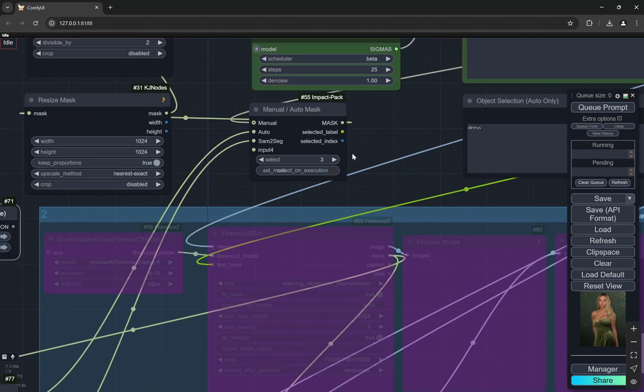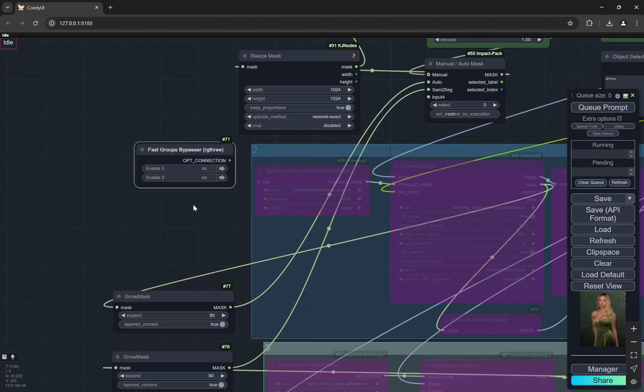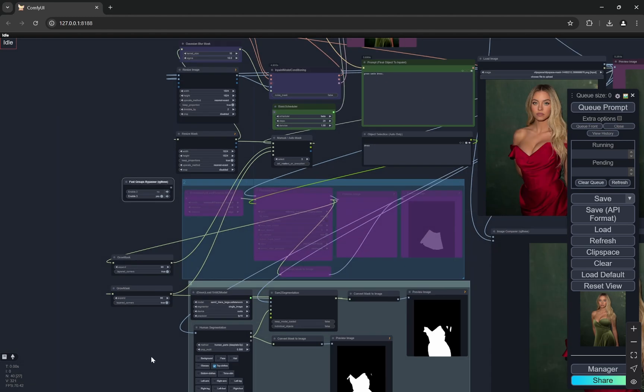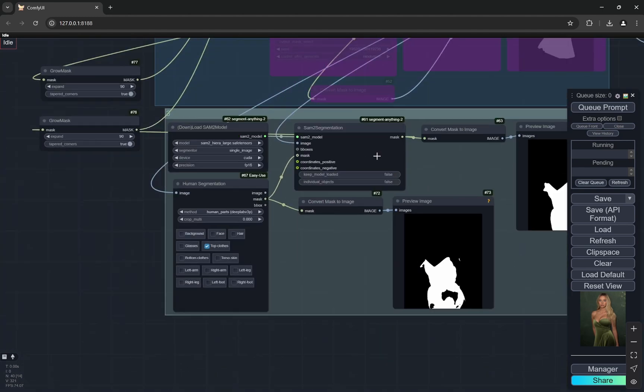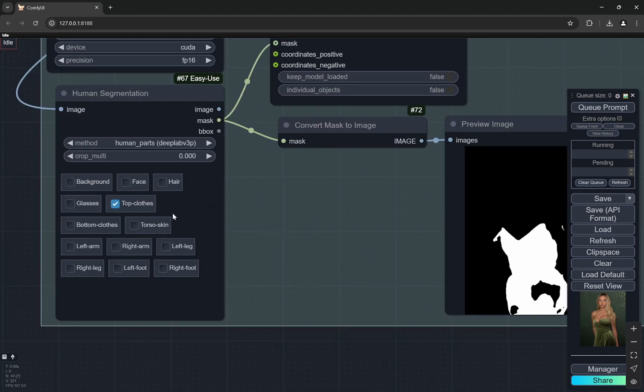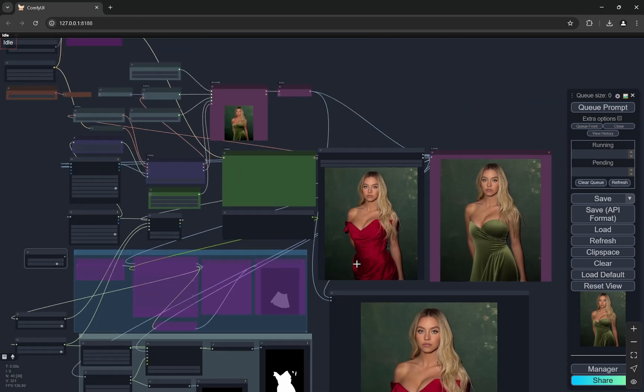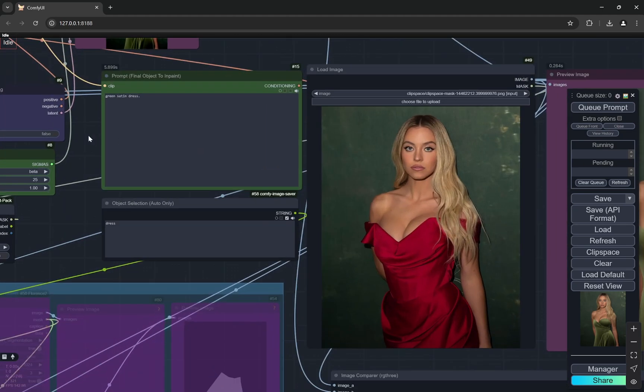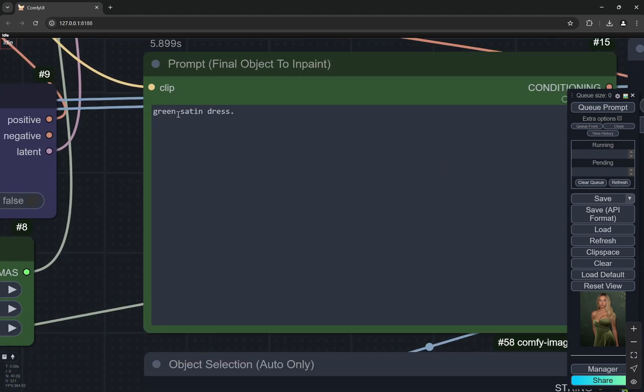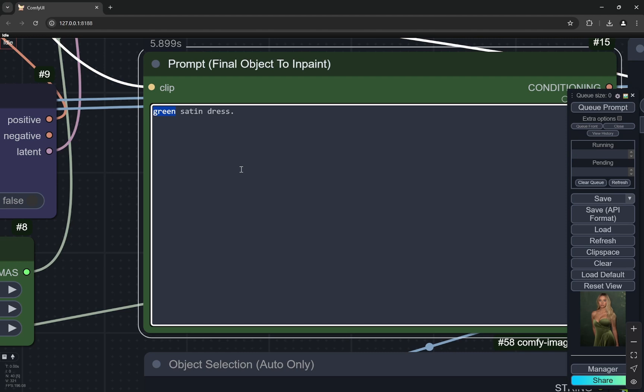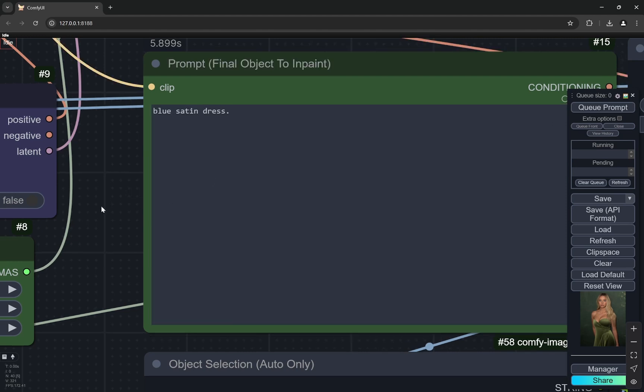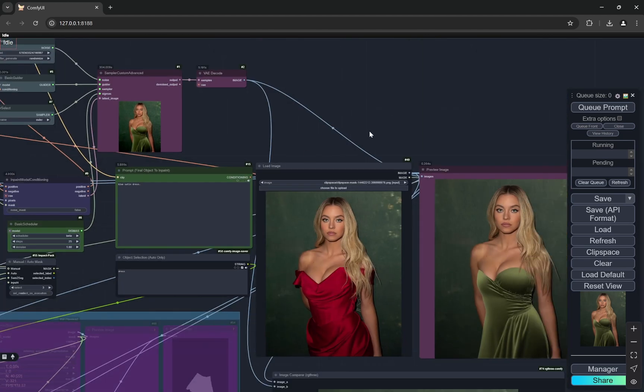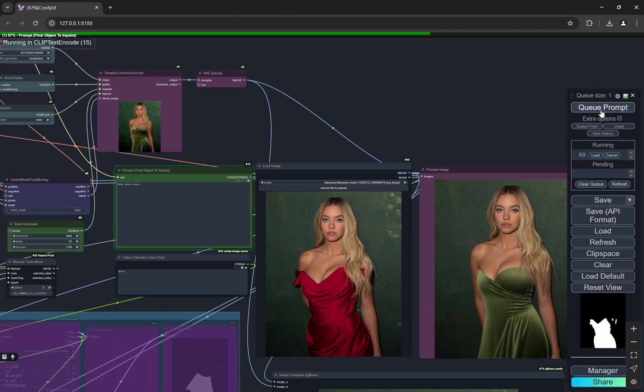Let's select the third one. This group is activated and you can see top clothes is selected. For this image, it will select the dress. Now to do something different, I'll make it, let's say, blue. So I made it a blue dress and I'll click on queue prompt.